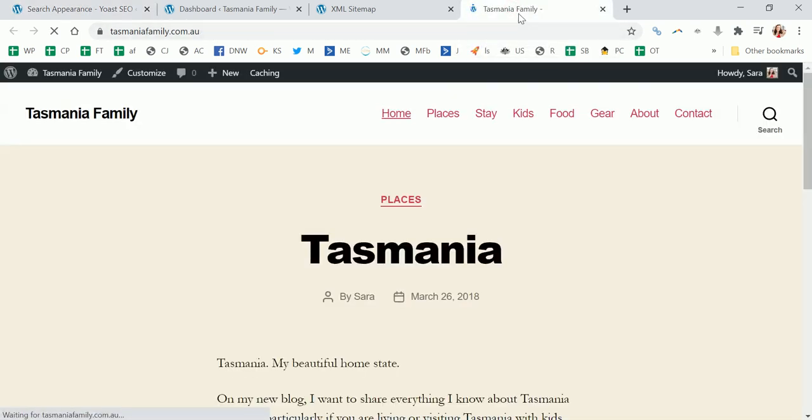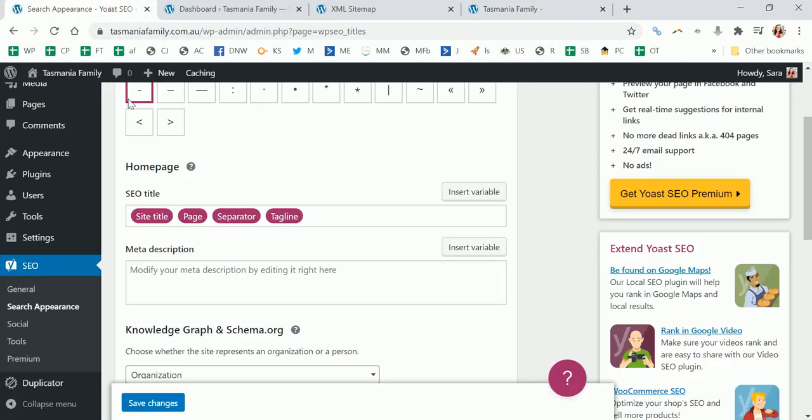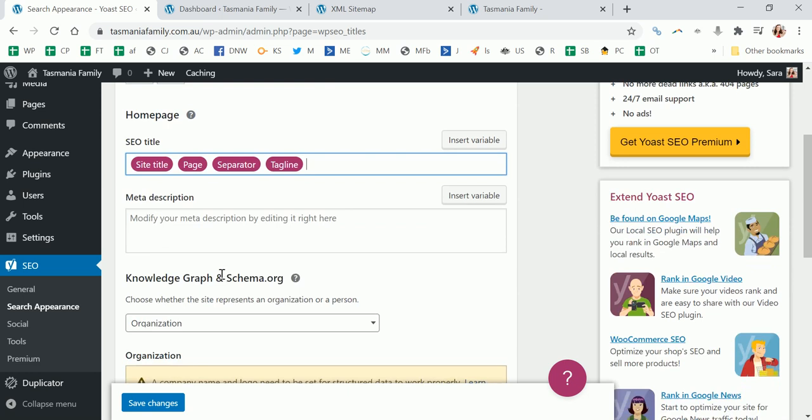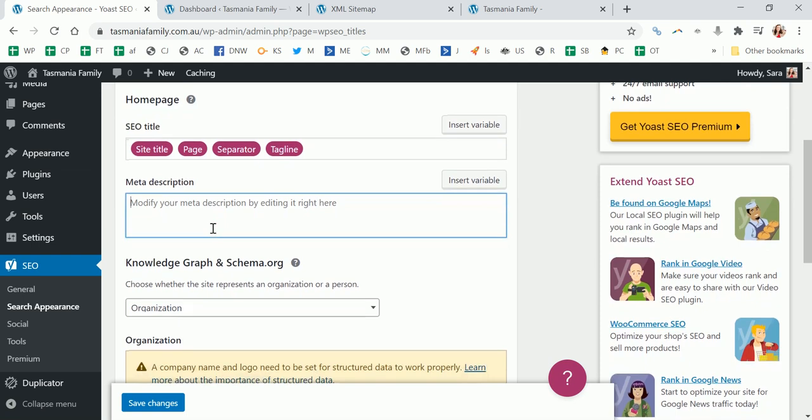In this case obviously I've set up nothing because it just says Tasmania family with that hyphen. So I could edit this here - since I didn't even have a tagline, I could get rid of it. It's really up to you.